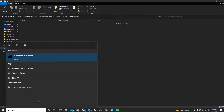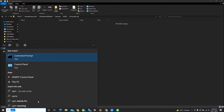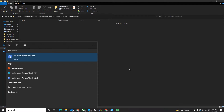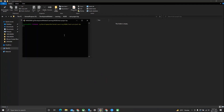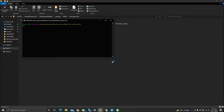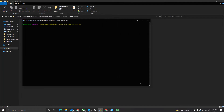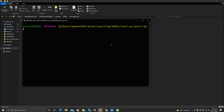If your terminal is command prompt or PowerShell you can open all of those, but currently I will use the Git terminal, which is more easy and convenient and interactive. I will increase the text size and check npm -v again here.